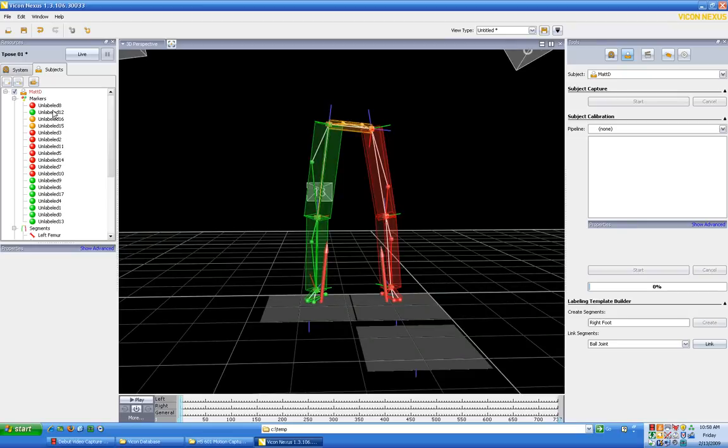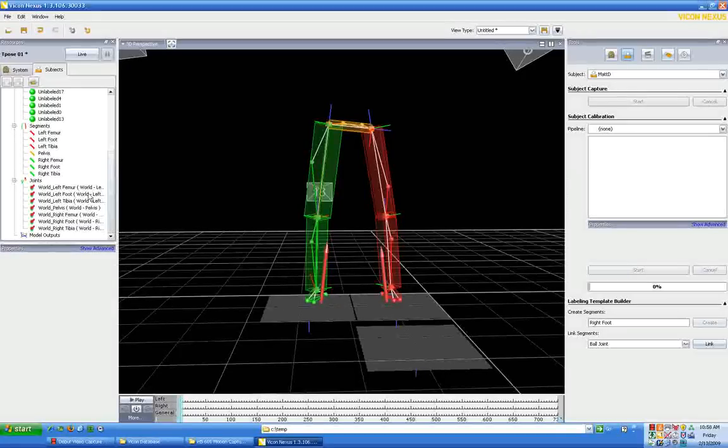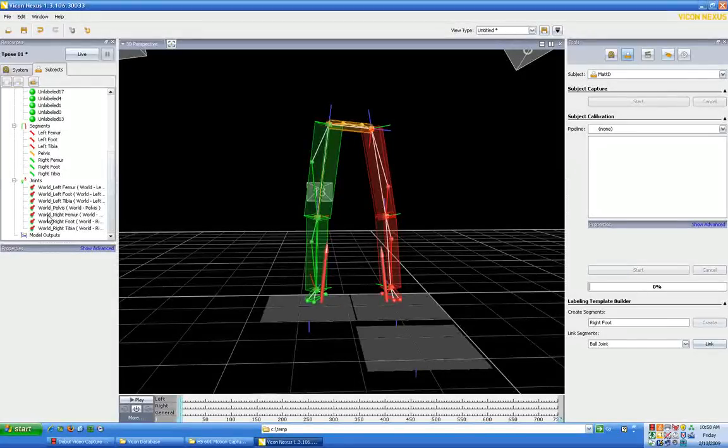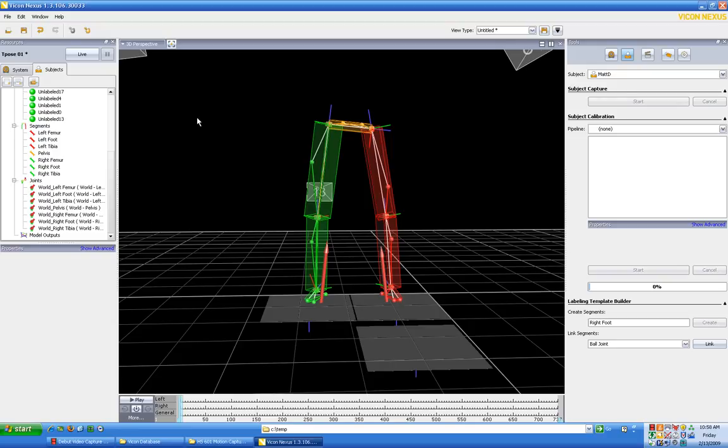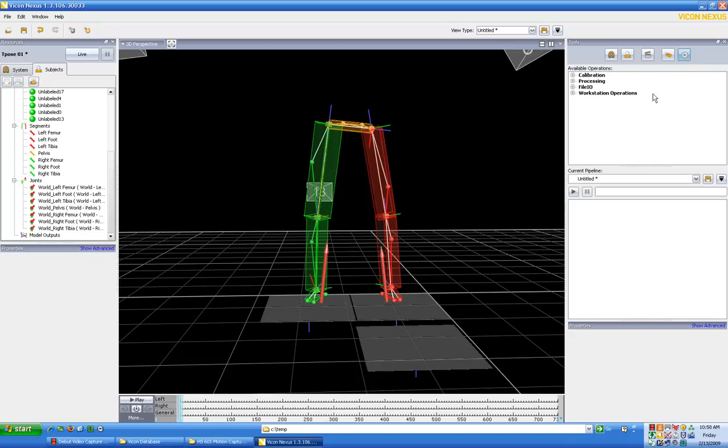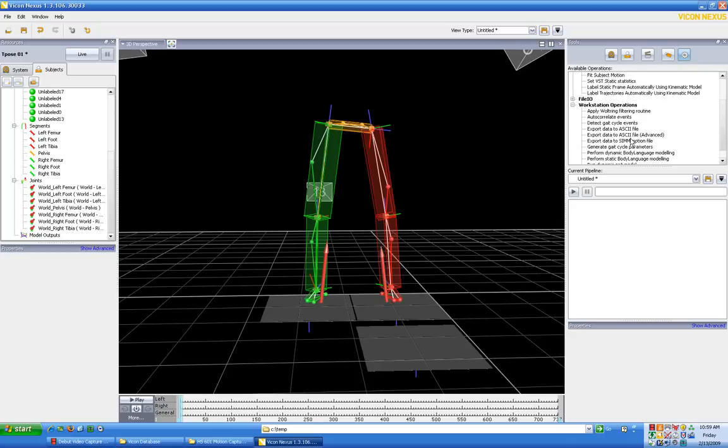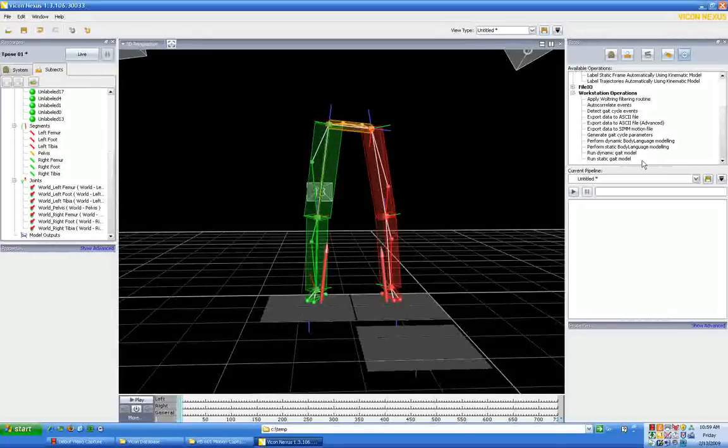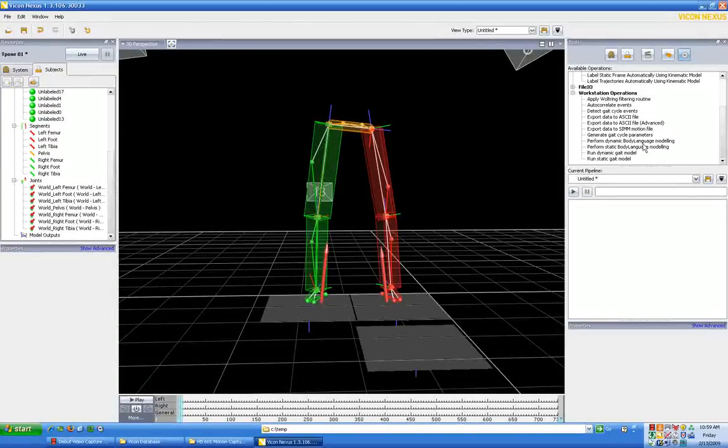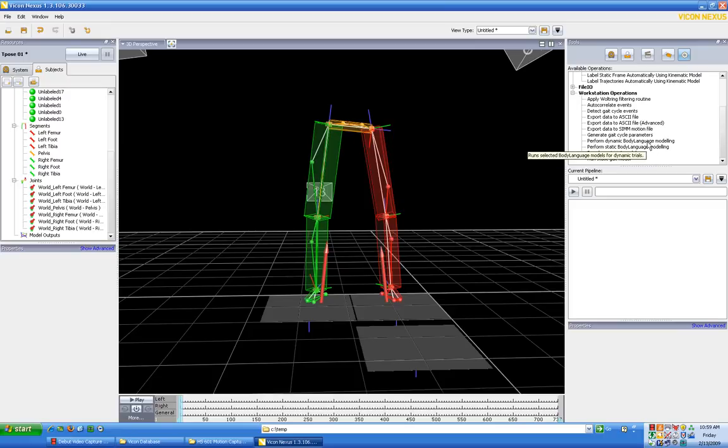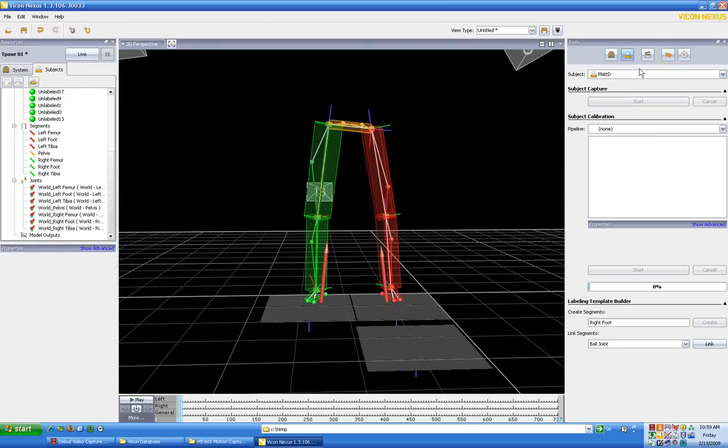Okay, that's it. Our segments are done. That's good. Now we have a bunch of unlabeled dots here. We need to label those, so let's go ahead and do that. We're not going to worry about doing the joints again. We're not going to do any calculations within Nexus directly. We're going to use a plugin over here in our pipeline area processing, which is Workstation Operations, and it's going to perform static and dynamic body language modeling.